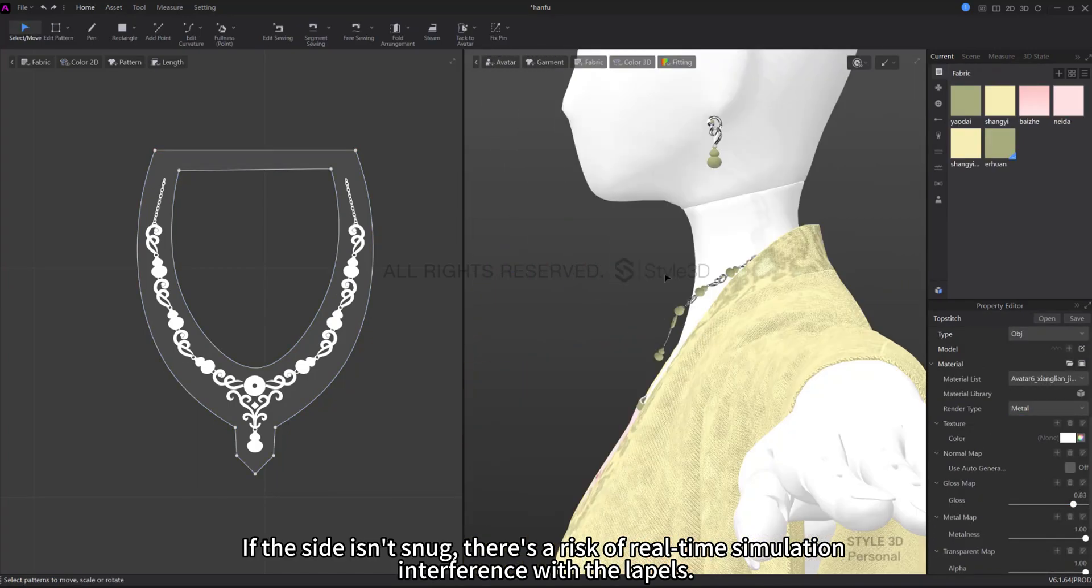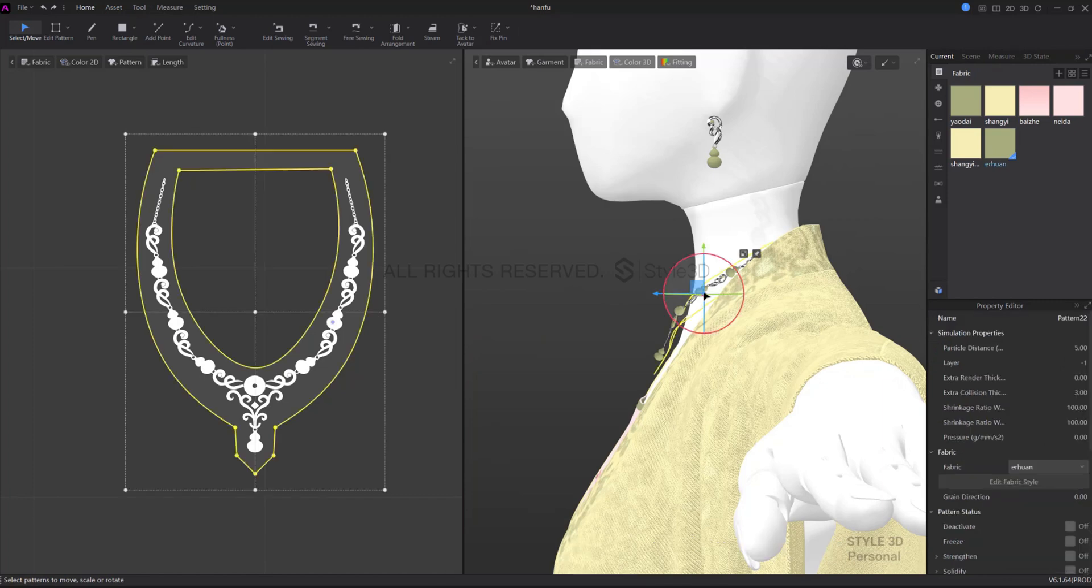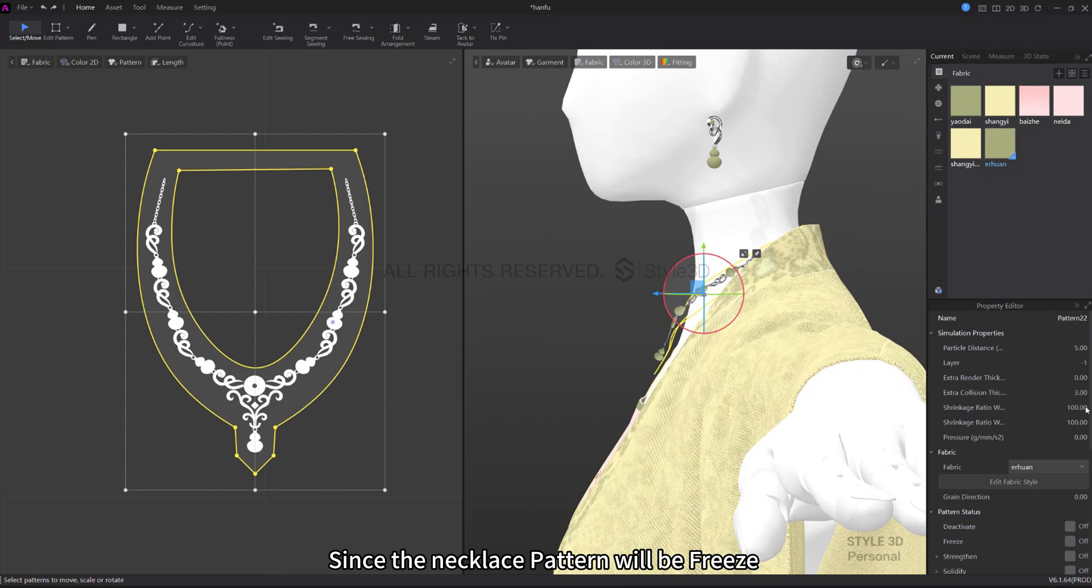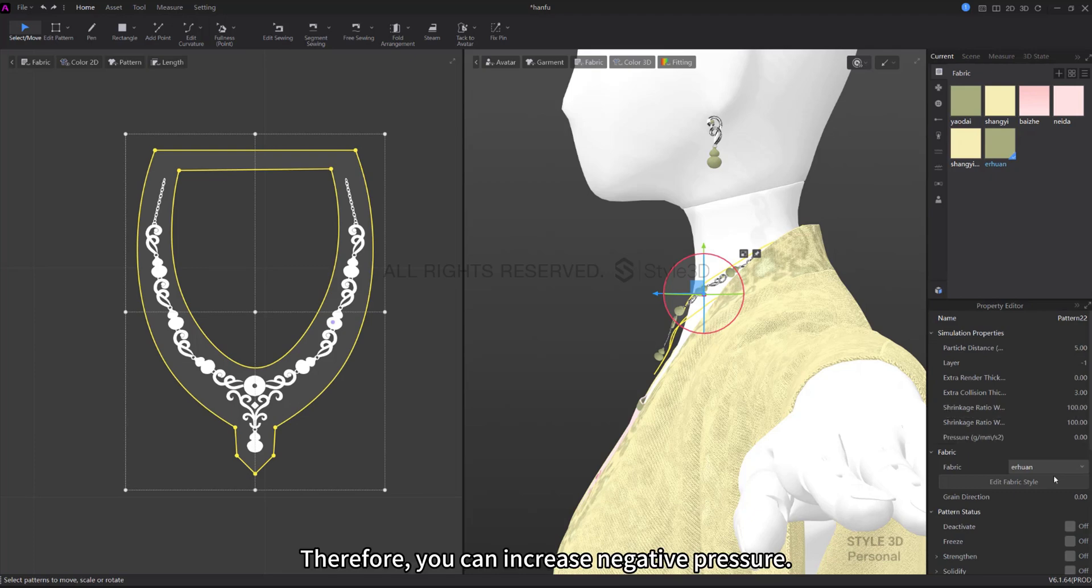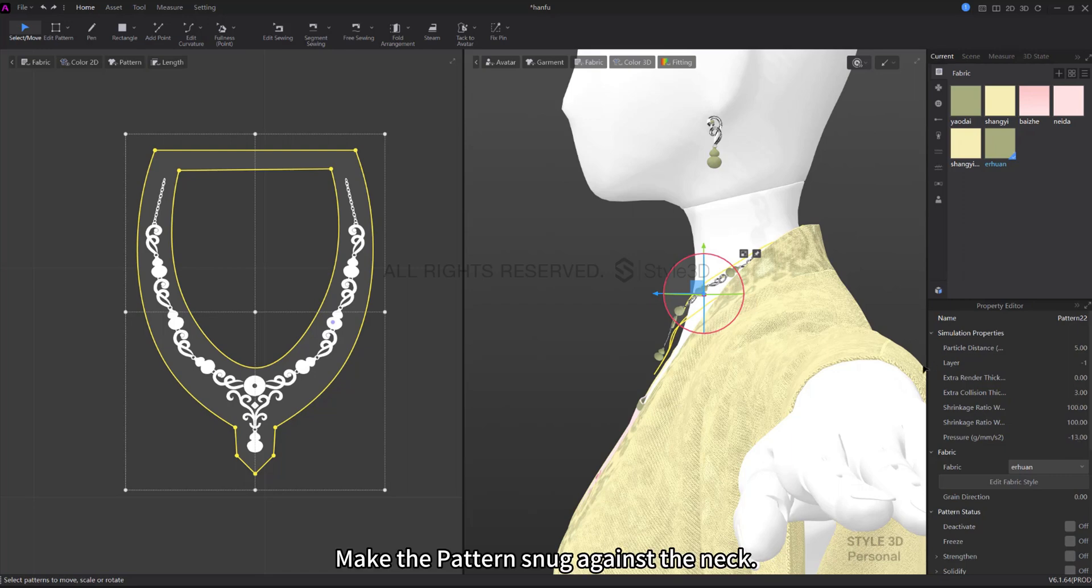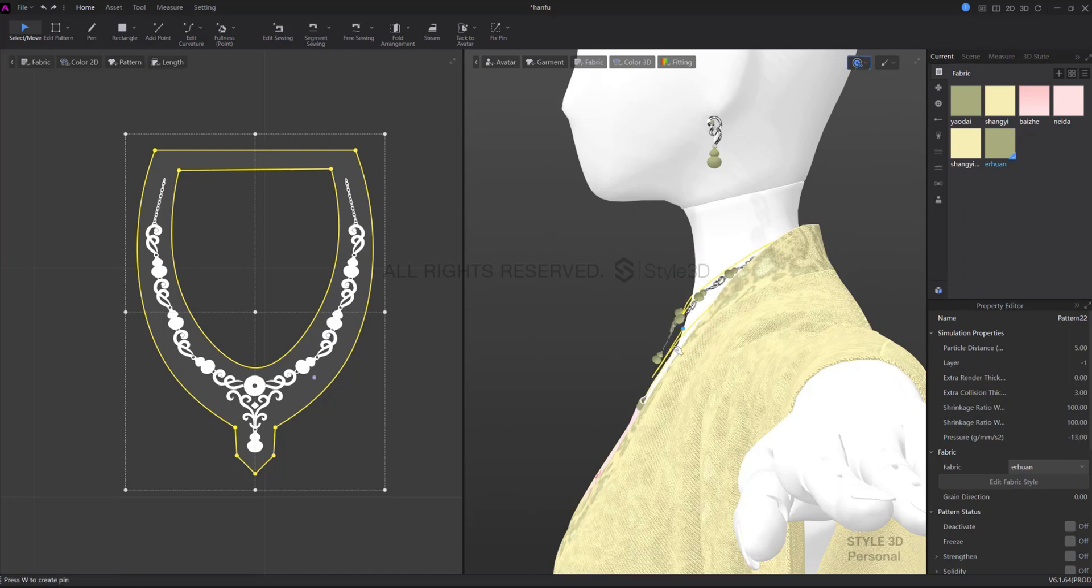If the side isn't snug, there's a risk of real-time simulation interference with the lapels since the necklace pattern will be frozen. Therefore, you can increase negative pressure to make the pattern snug against the neck.